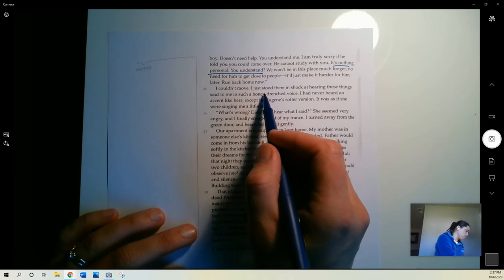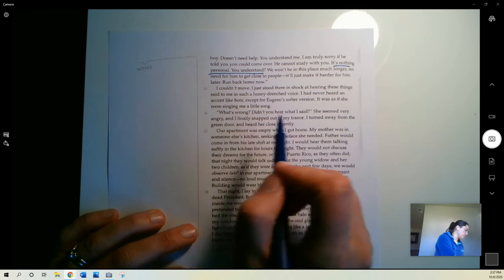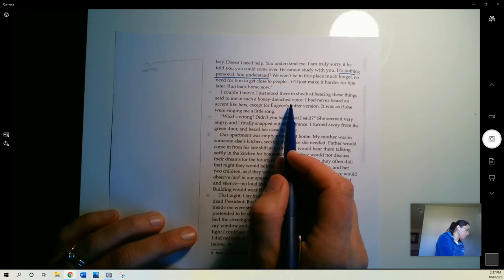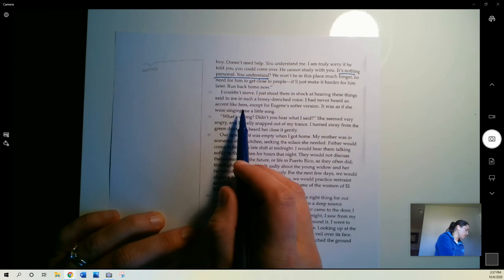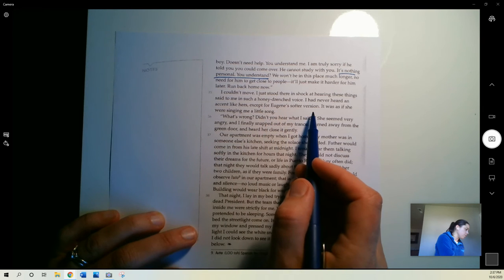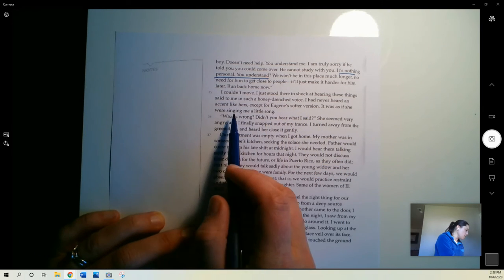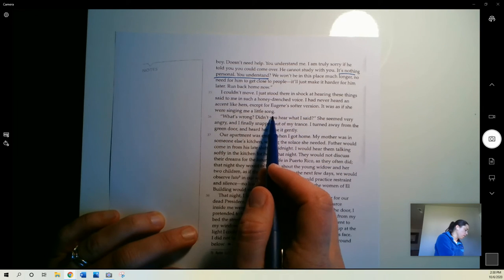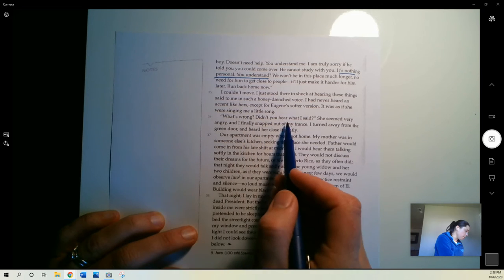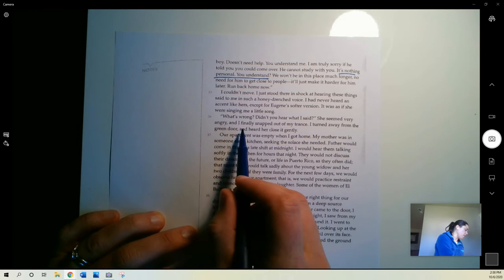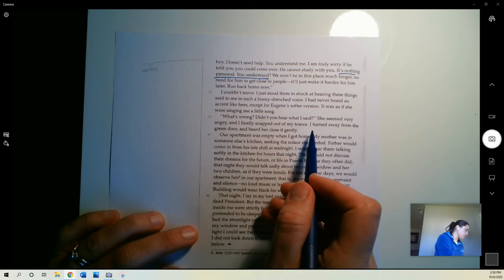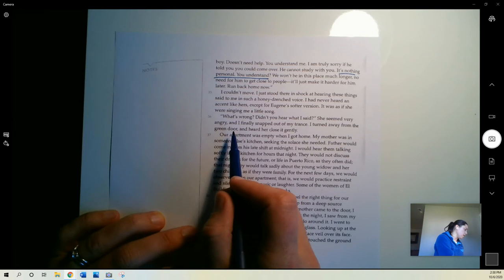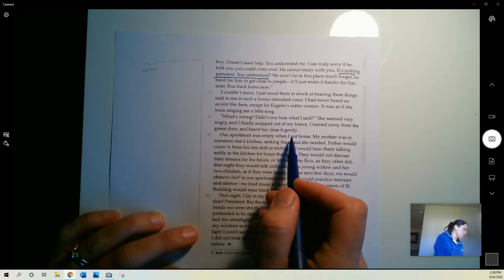I couldn't move. I just stood there in shock at hearing these things said to me in such a honey-drenched voice. I'd never heard an accent like hers except for Eugene's softer version. It was as if she was singing me a little song. What's wrong? Didn't you hear what I said? She seemed very angry and I finally snapped out of my trance. I turned away from the green door and heard her close it gently.